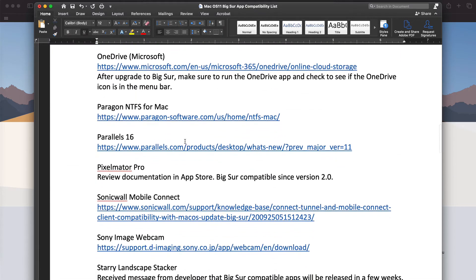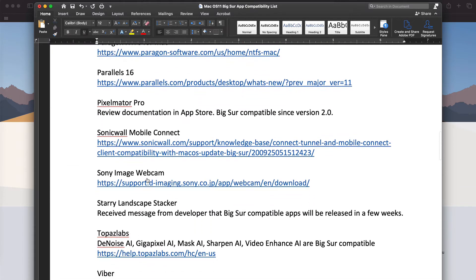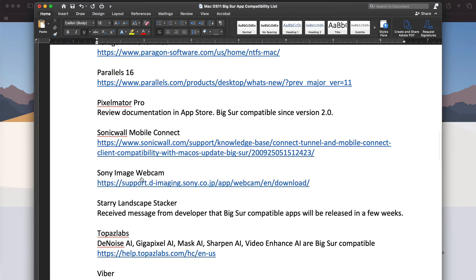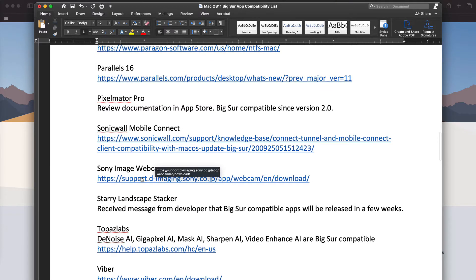One is the new Sony image webcam. That one does work. I've used it with my RX100, so you can use your camera as a webcam.